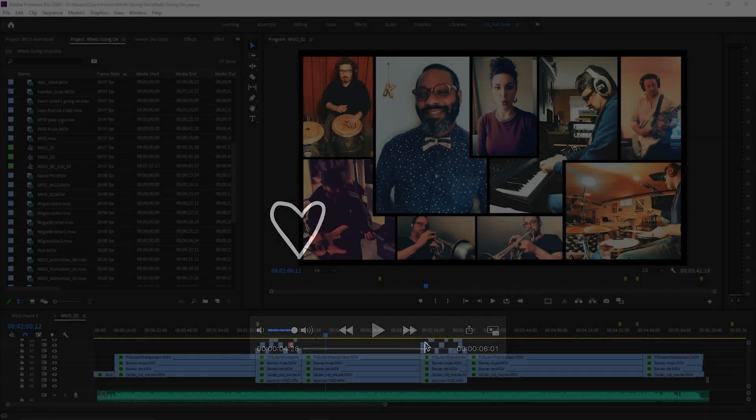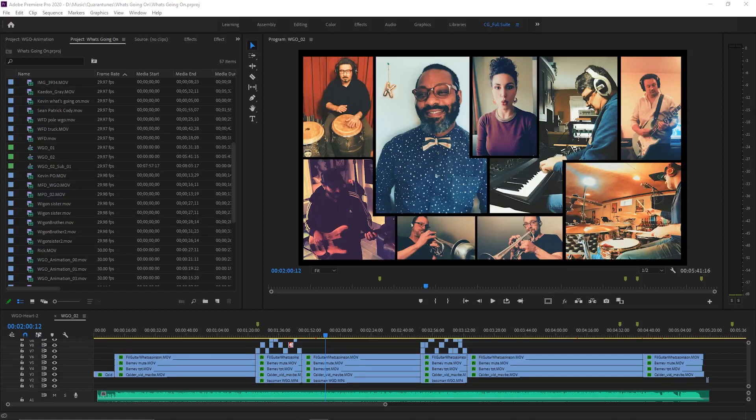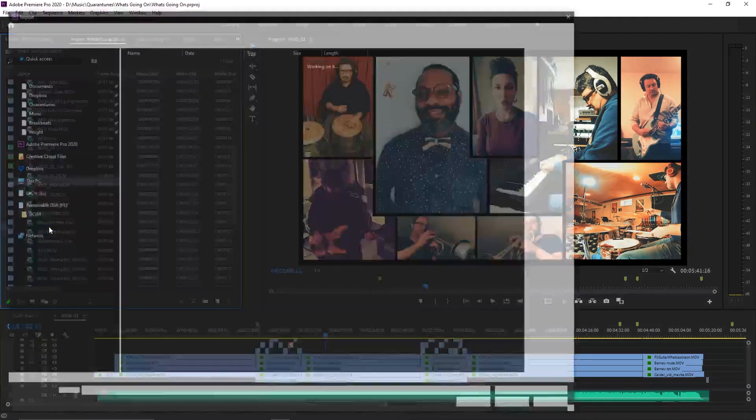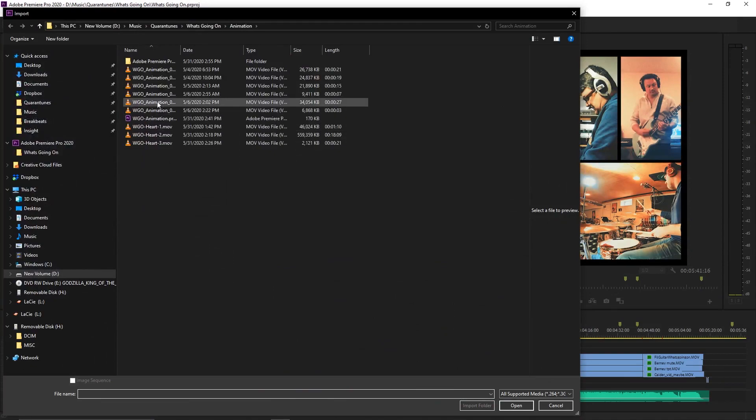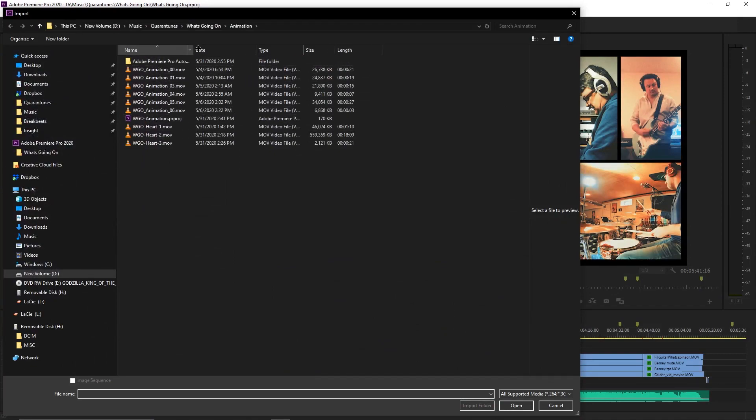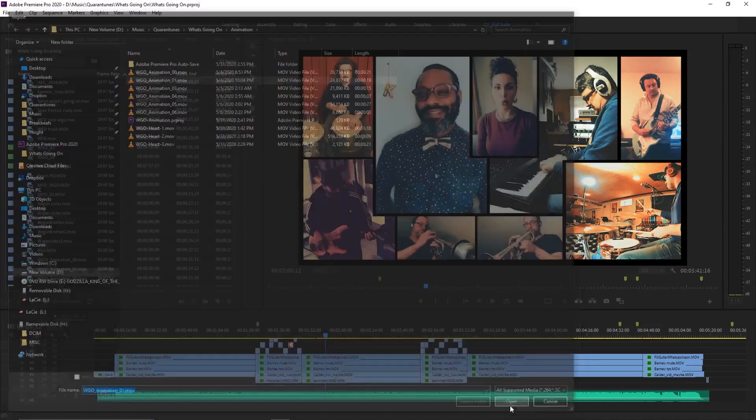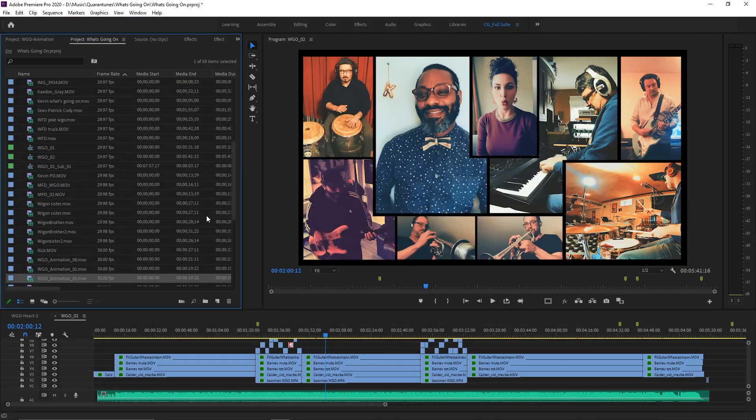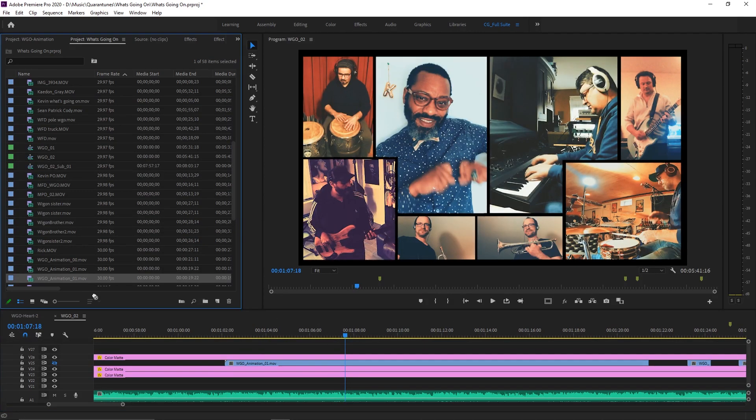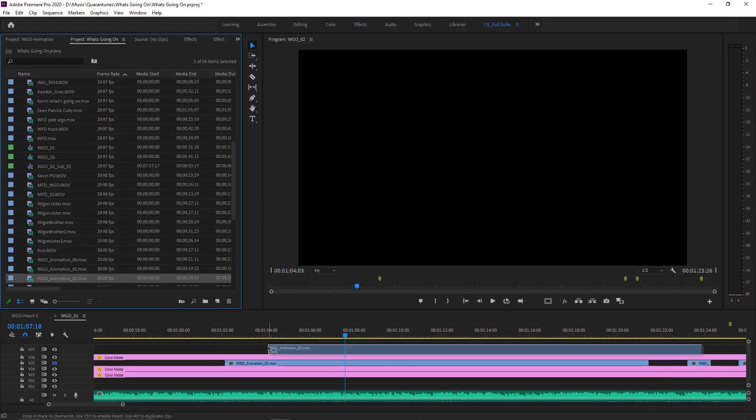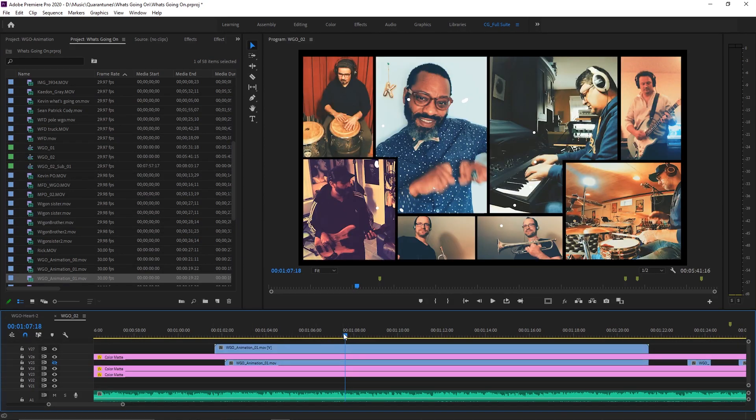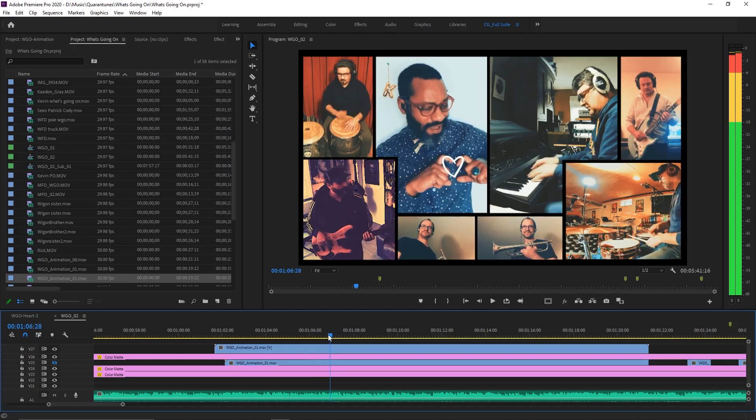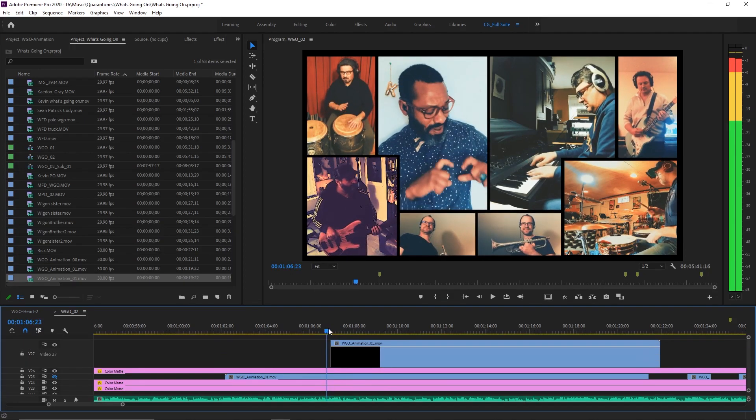Back in Premiere Pro, just go to File and Import and navigate to your new movie file with the animation. I'm going to place it on a new track above all my other tracks.